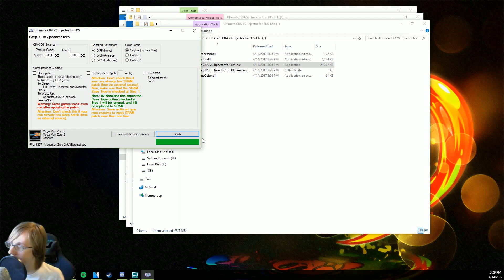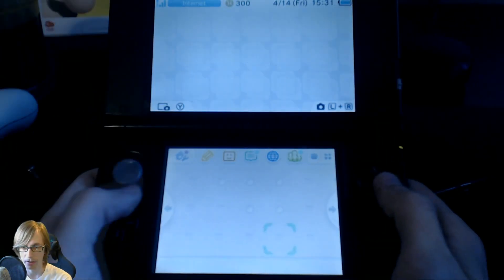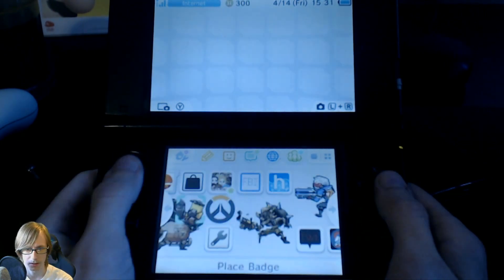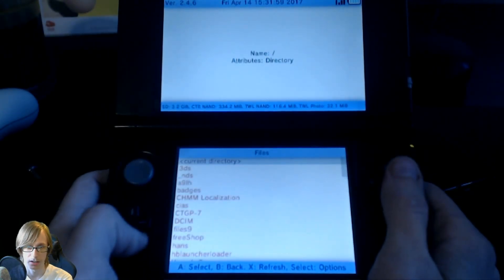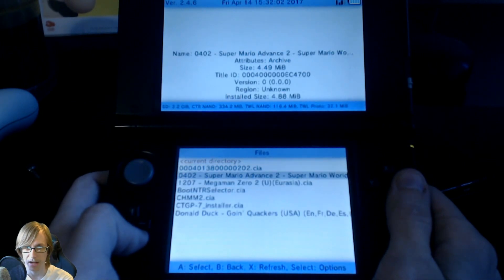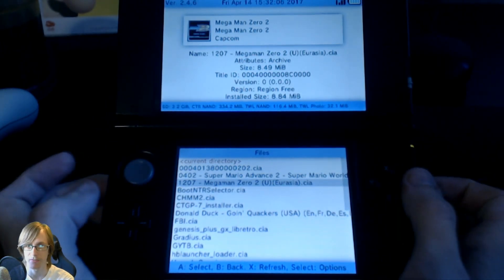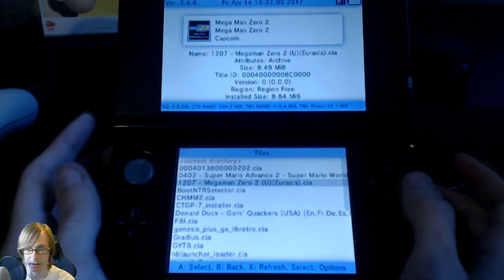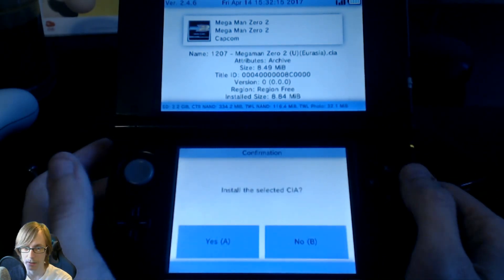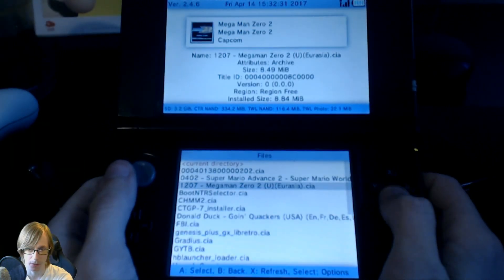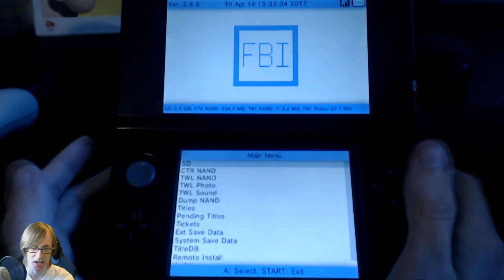We're going to go ahead and take our SD card out of our computer. As you guys can see, we're gonna put it back into our Nintendo 3DS. Open it up — now we're gonna go to FBI, right over here. Now we're gonna go to SD, then CIAs, and navigate to find the CIA we just created — Mega Man Zero 2 right here. We're gonna press the A button, press A again on 'Install CIA,' then press A on yes. There we go. Press B until we reach the menu.